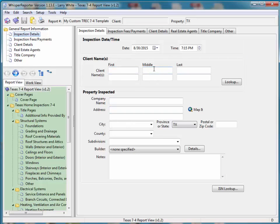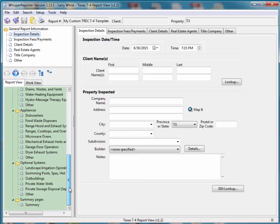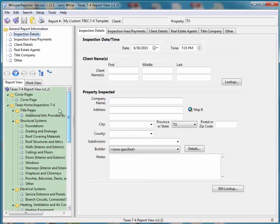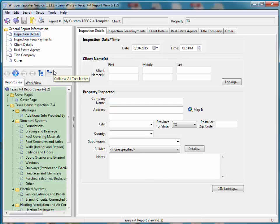The next thing I do normally is, since I just looked at this template and I can tell it's just your basic TREC 7-4. This one does not have an invoice in it. It does not have a Texas Wood Destroying Insect Report with it. So what I'm going to do first is I'm going to go out and get the templates.